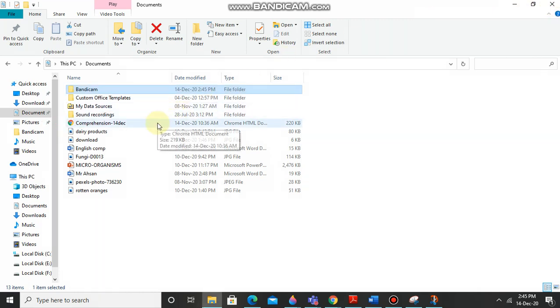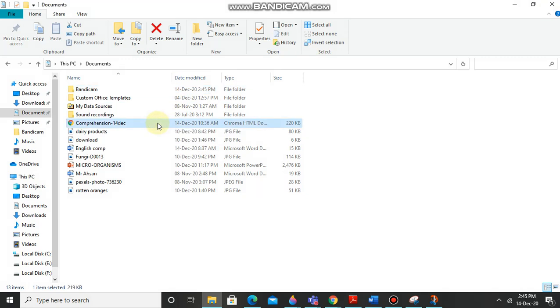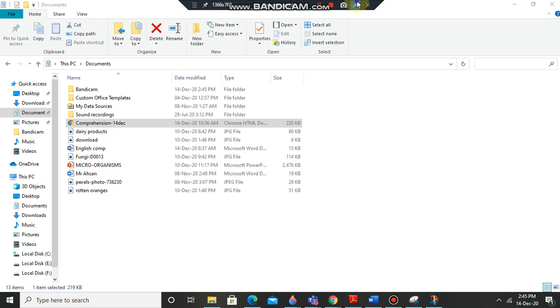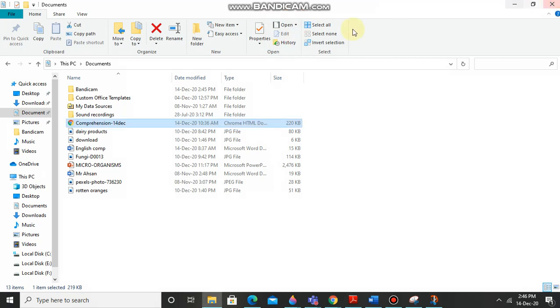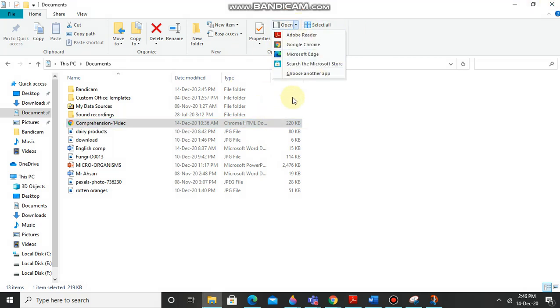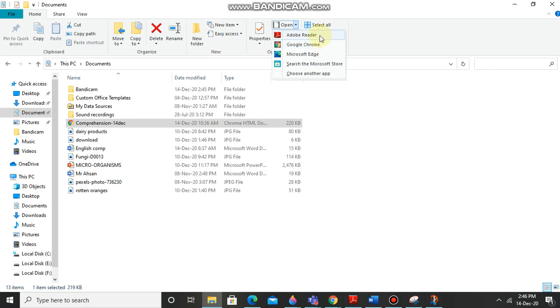So it's really easy. First you have to select this file, just click it. Now you can see this, now what you have to do is press open. Another option Adobe Reader, Google Chrome, Microsoft Edge, search the Microsoft Store, choose another app. So just press Adobe Reader because Adobe Reader is linked with PDF.